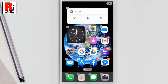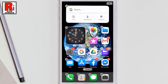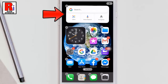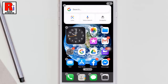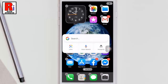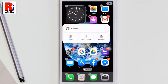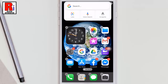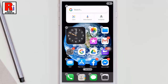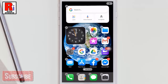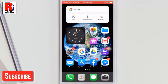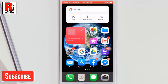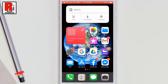Then tap Add Widget at the bottom. The Google widget will then be added to your home screen. Place it where you would like, then tap the menu button to save your arrangement.